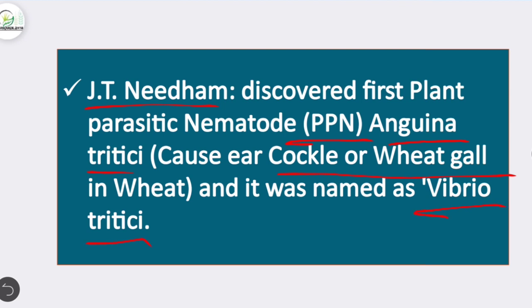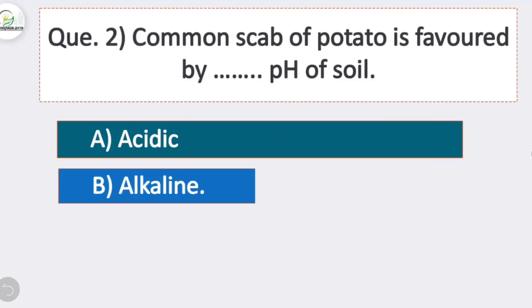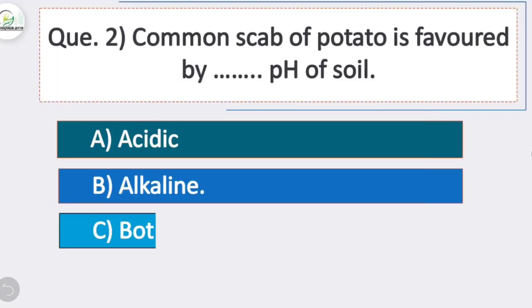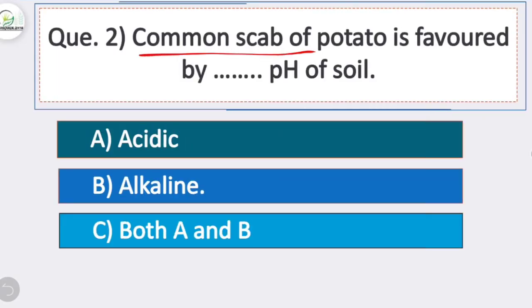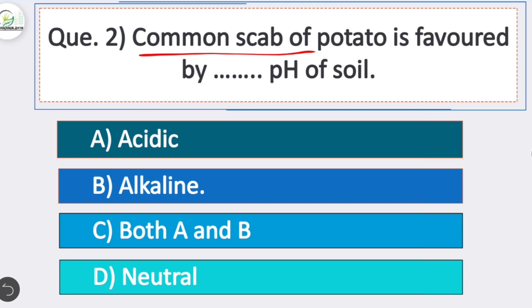Its earlier name was Vibrio tritici. Second question: common scab of potato is favored by which pH of soil? Option B is correct — alkaline soil.